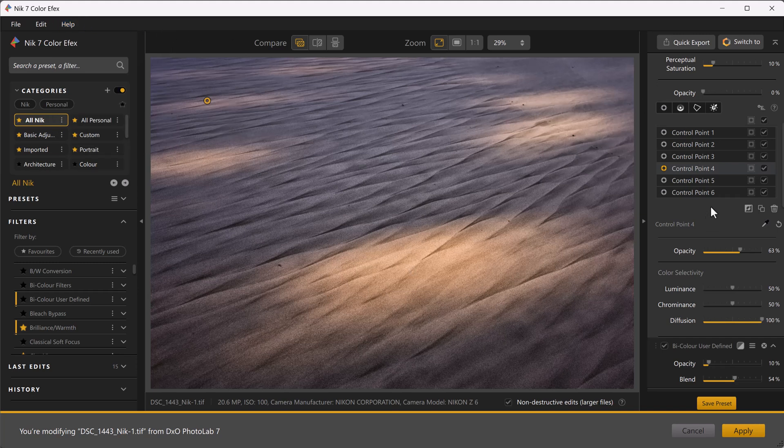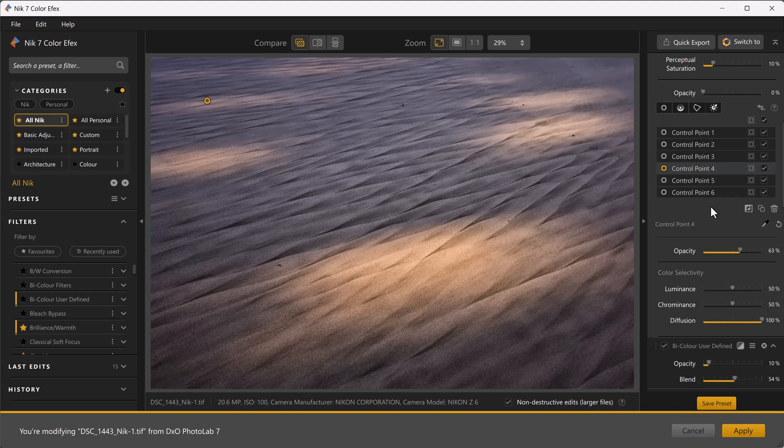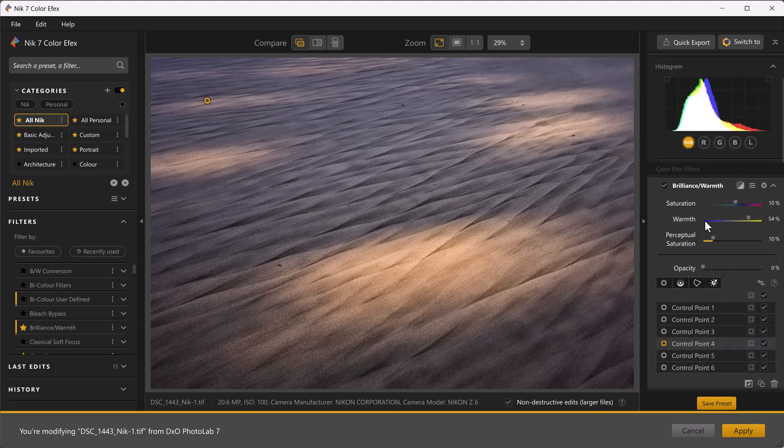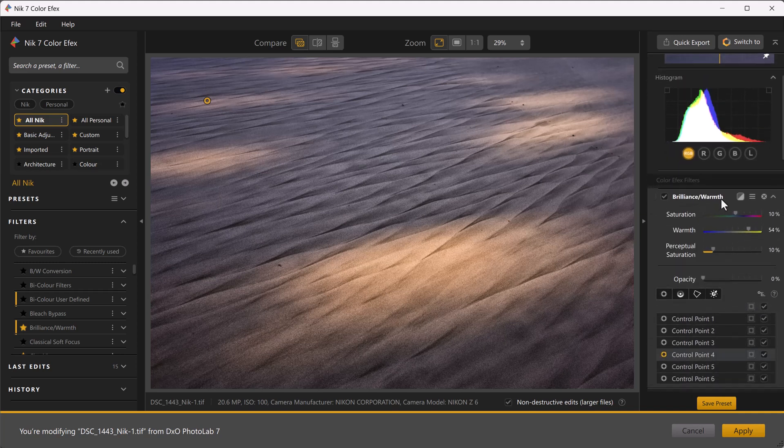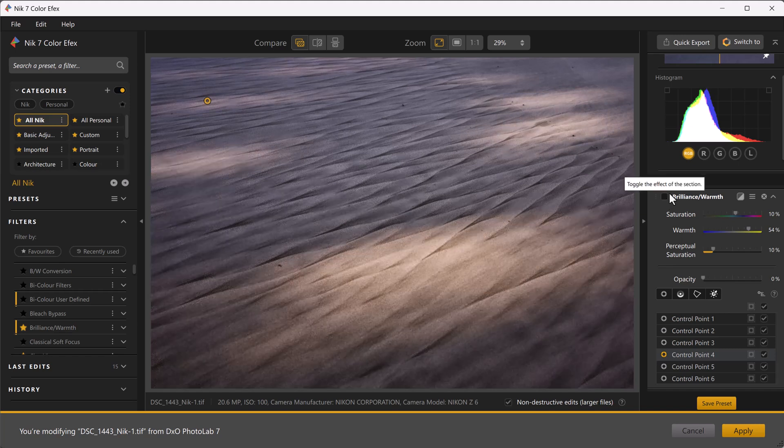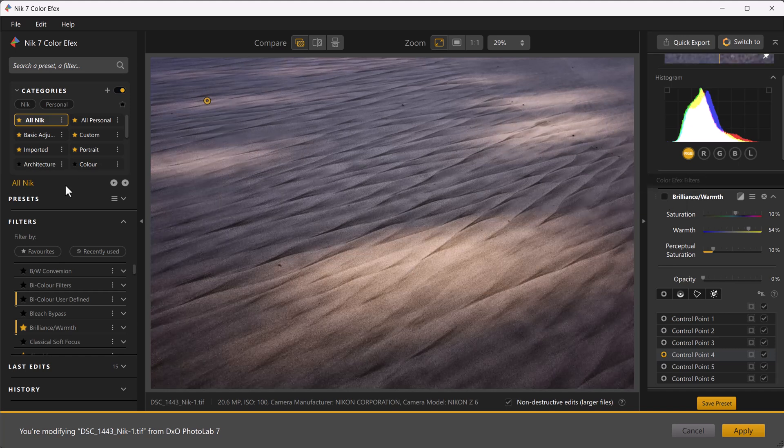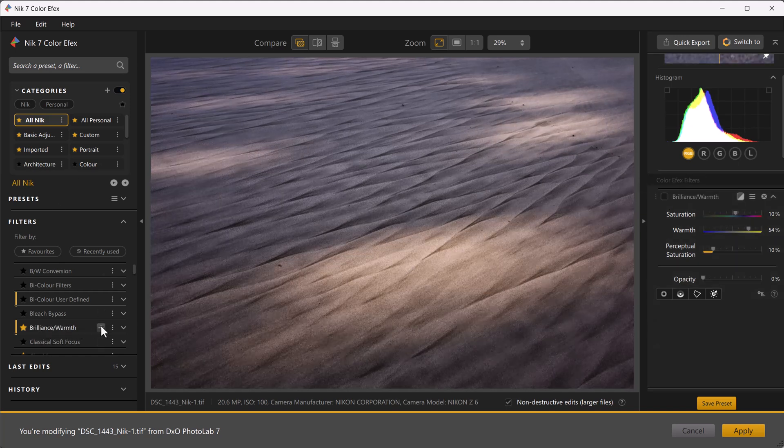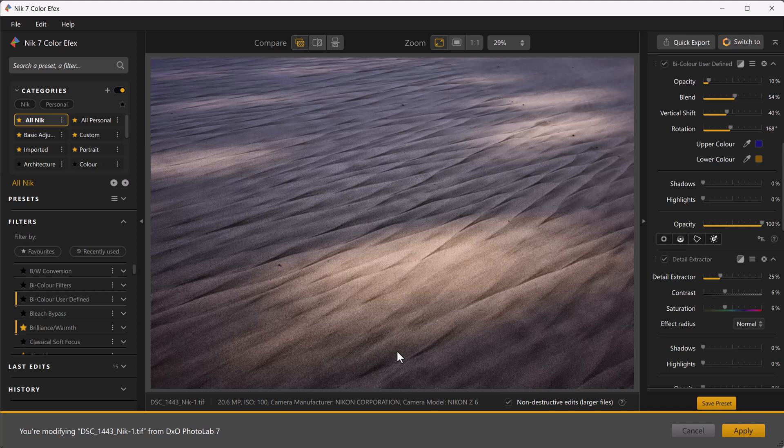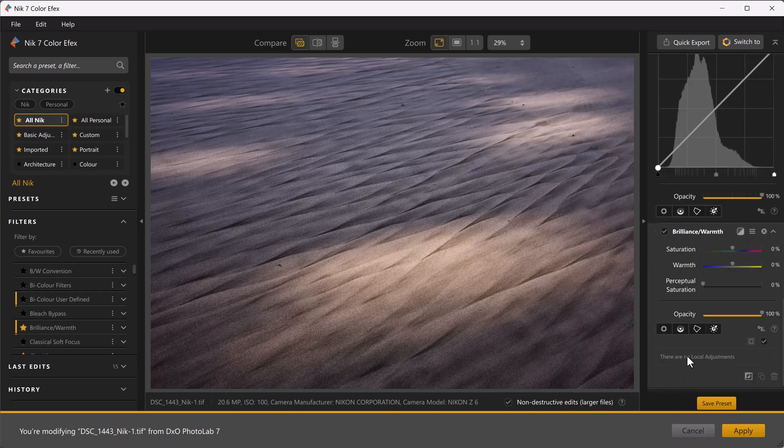Almost certainly I could have done. I just got caught up - I quite love those little oval control points. But I completely agree it probably was more efficient to do something like that. Let's have a peek at what that might look like. This one is on brilliance and warmth. Let me turn that off for a second and add another one to my stack.